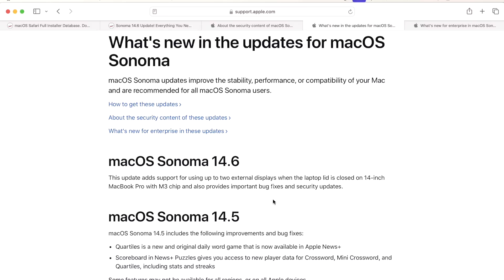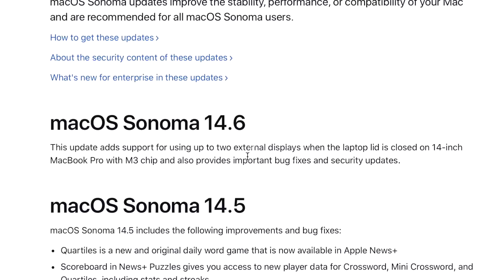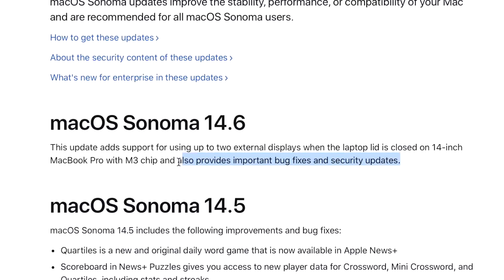Now let's take a look at what's new for just general releases. And this is kind of what I was talking about. There's only one sentence here and it says this update adds support for using up to two external displays when the laptop lid is closed on 14-inch MacBook Pro with M3 chip and also provides important bug fixes and security updates. Apple made a change to the M3 chip that actually allows the MacBook Air and the MacBook Pro to be able to have two displays when they only had one display available.